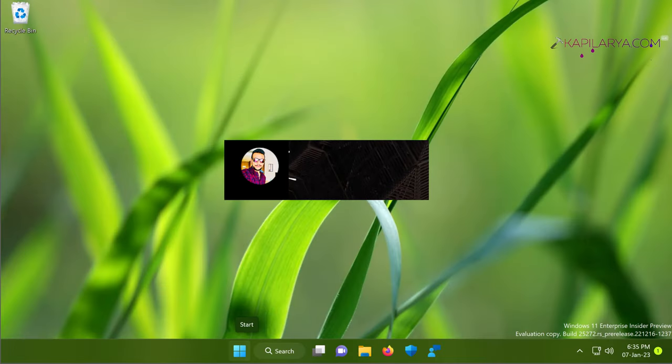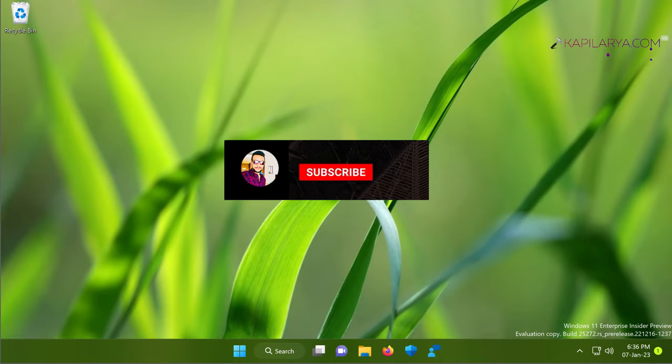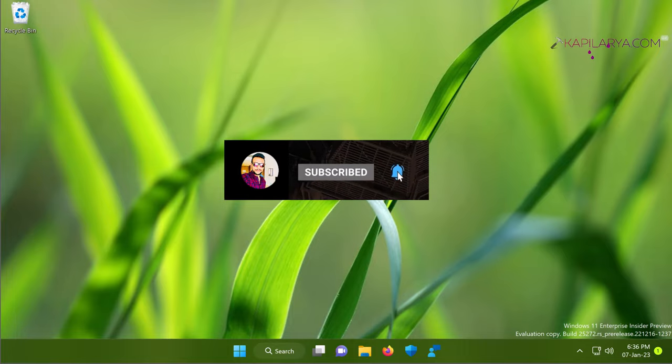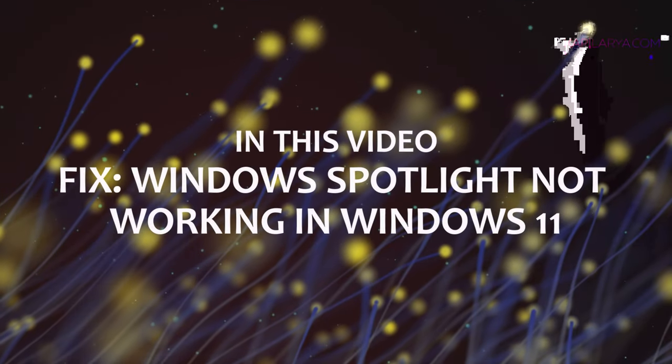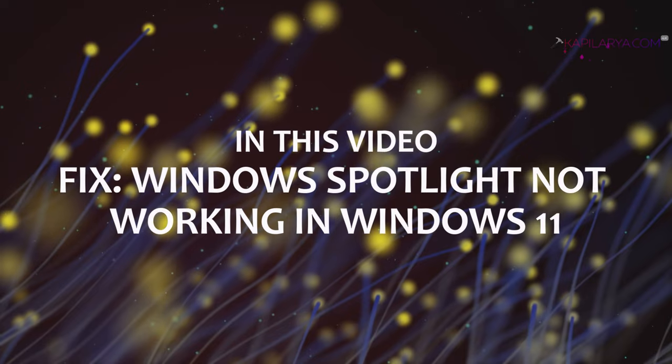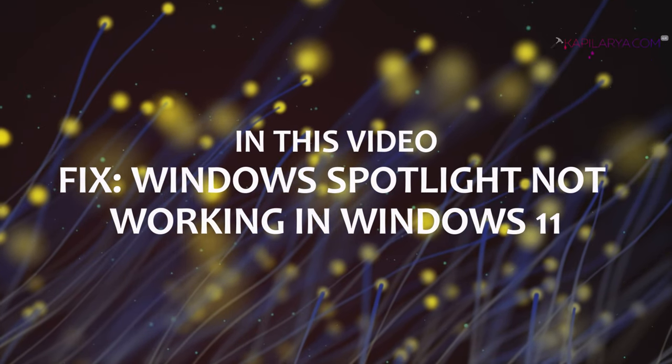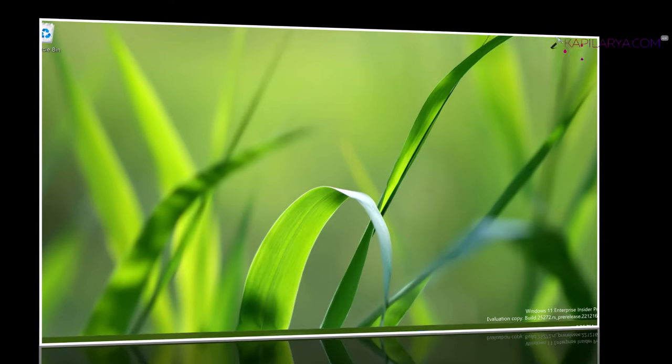Hello and welcome to my YouTube channel. If you are not subscribed yet, do subscribe today and press the bell icon to receive notifications about my new videos. In this video we will see how to fix if Windows Spotlight is not working in Windows 11 operating system.